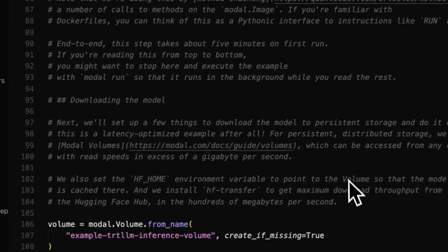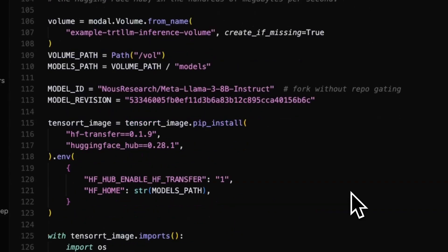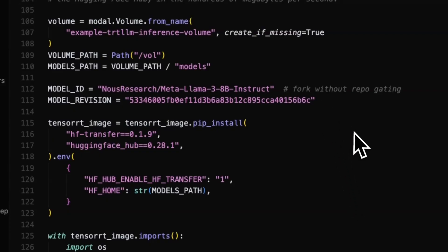We set up our container using an NVIDIA CUDA-based image and install TensorRT LLM and its dependencies. Then we'll download the Llama 3 8B Instruct model from Hugging Face via Noise Research and cache it using a Modal volume — a distributed storage that stays fast no matter where your compute runs. It persists across different sessions on Modal, helps speed up startup times, and it's free to use.